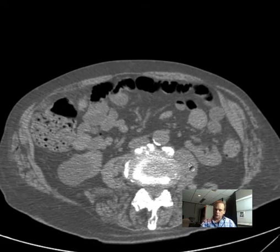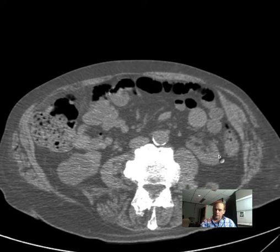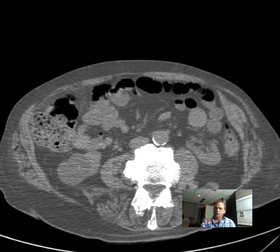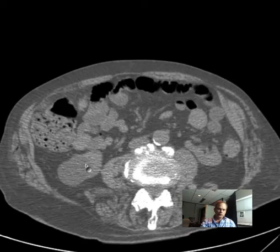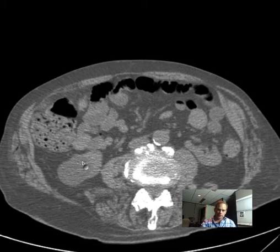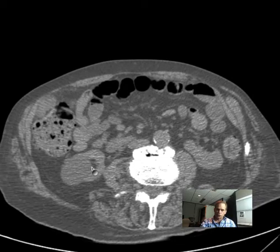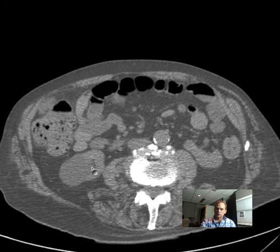Here you see a psoas muscle. They can look a little bit like one another, but the psoas is hugging very tightly to the vertebral bodies, whereas the kidney is in the actual retroperitoneal compartment. Something is going on with this right kidney — there's a cystic mass of some sort.